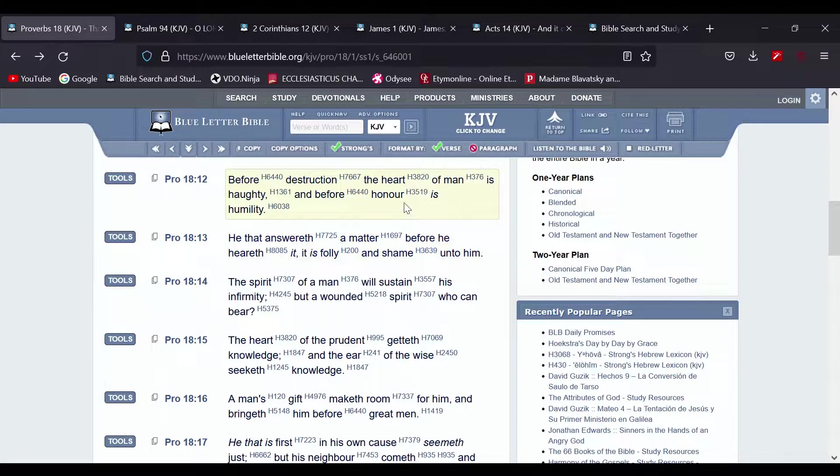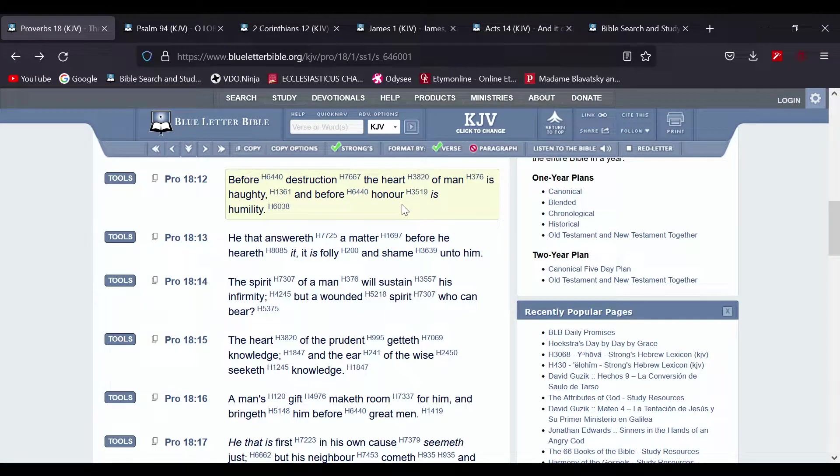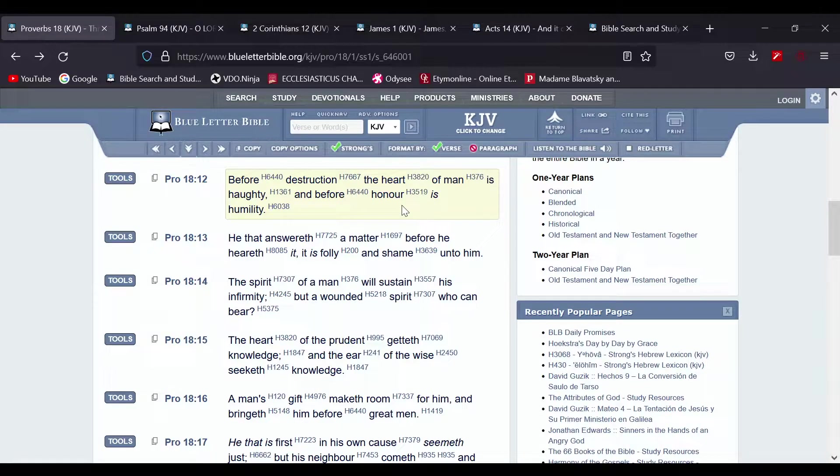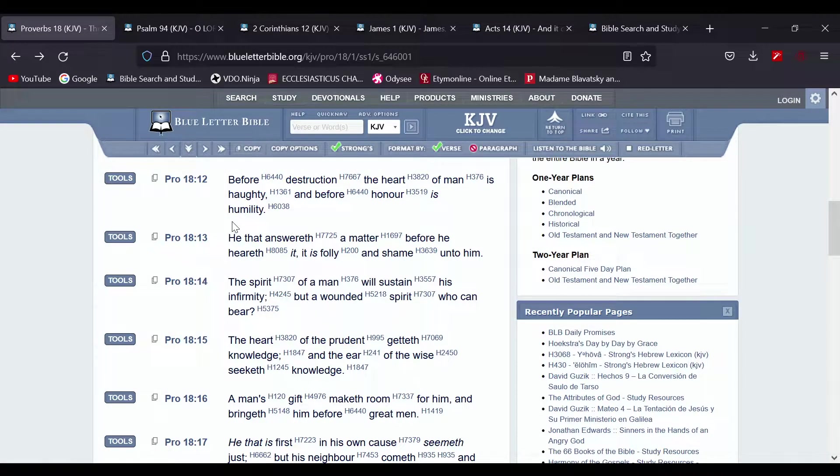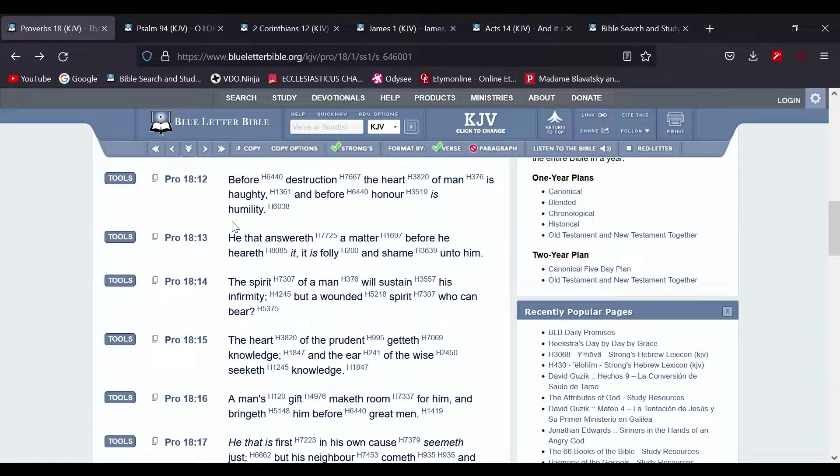And it says before honor is humility, and we're going to receive honor in the kingdom. But as of right now, we got to go under the estate of humility.